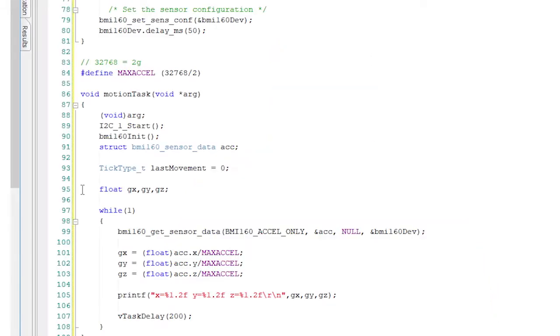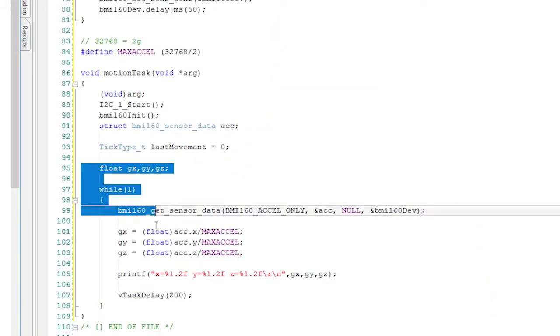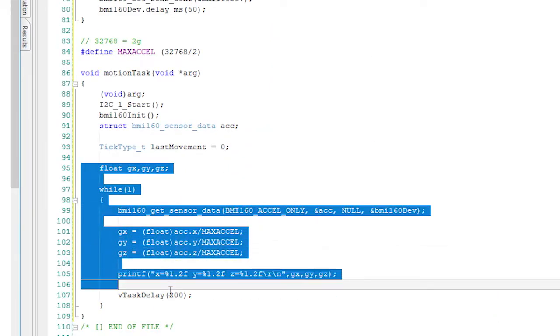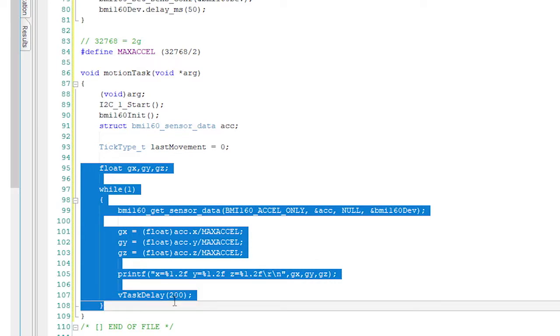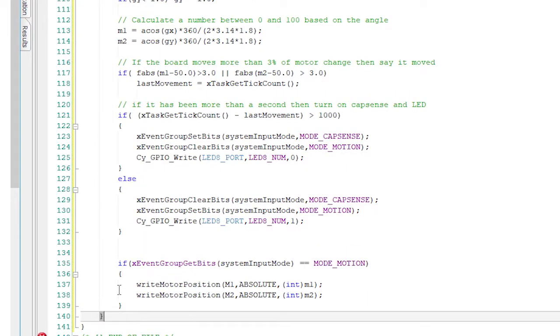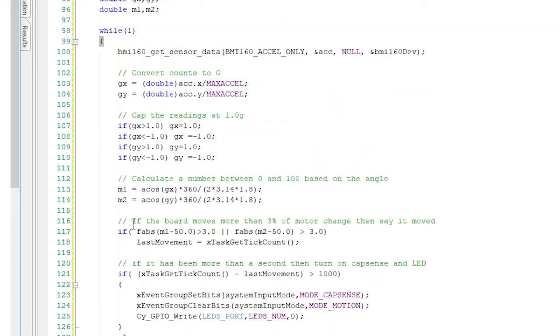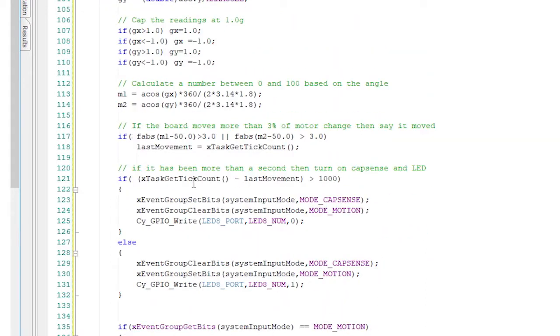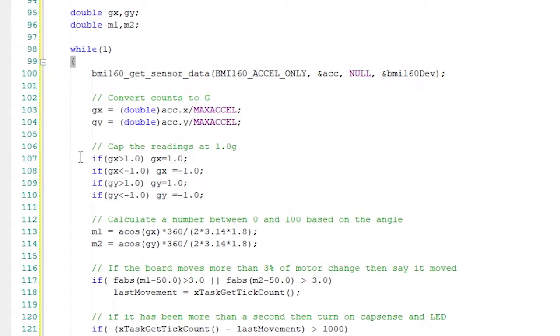In order to calculate the desired motor position, I want to consider the x and the y acceleration, meaning how the board is being held. In order to make the math easier, I will cap the acceleration at plus or minus 1g. Next, I'll build a little routine that will convert minus 1g to plus 1g into 0 percent to 100 percent based on the angle the board is sitting at. Next you should see the maths that I did to figure this out.